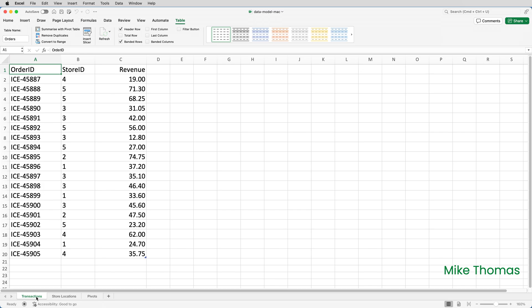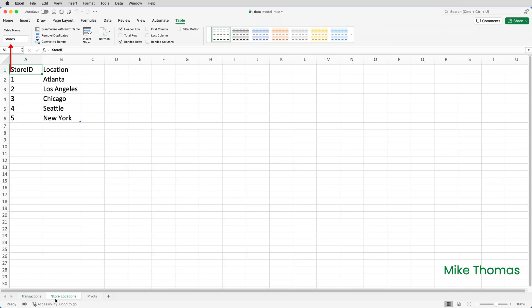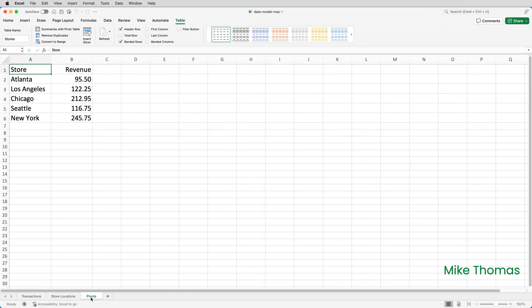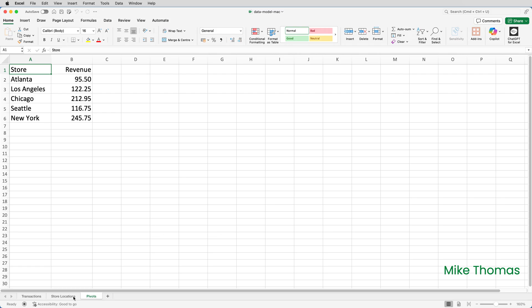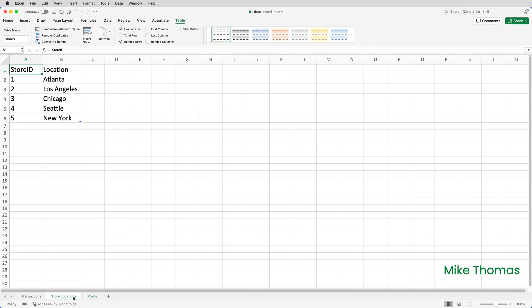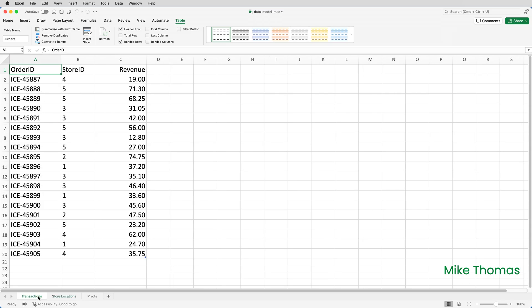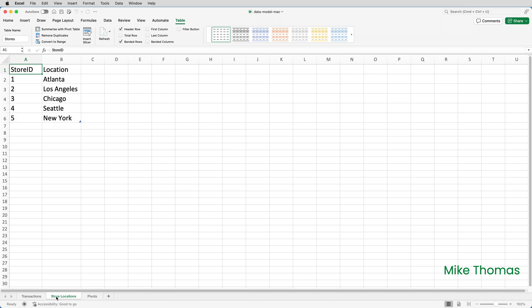In this file, I have two tables. Each table is on a separate sheet, but this would also work if the tables were on the same sheet. One table is called Orders, and the other table is called Stores. What I want to do is create a pivot table that looks like this. Revenue generated per store. The store names are coming from the Location column in the Stores table, and the Revenue is coming from the Revenue column of the Orders table.